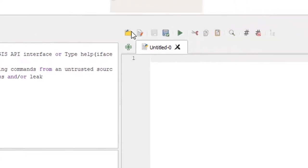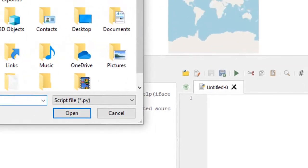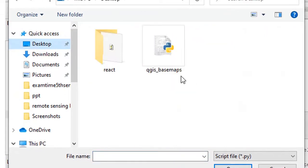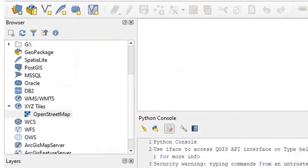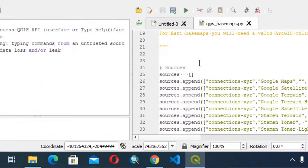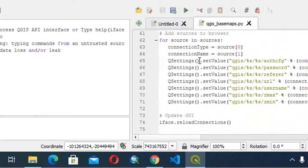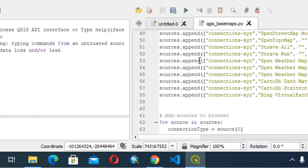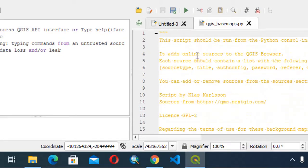I will give you this in the description. I have put it on the desktop, QGIS base maps. The description has been written here so you can just read what they are telling us, and you can just run the script.